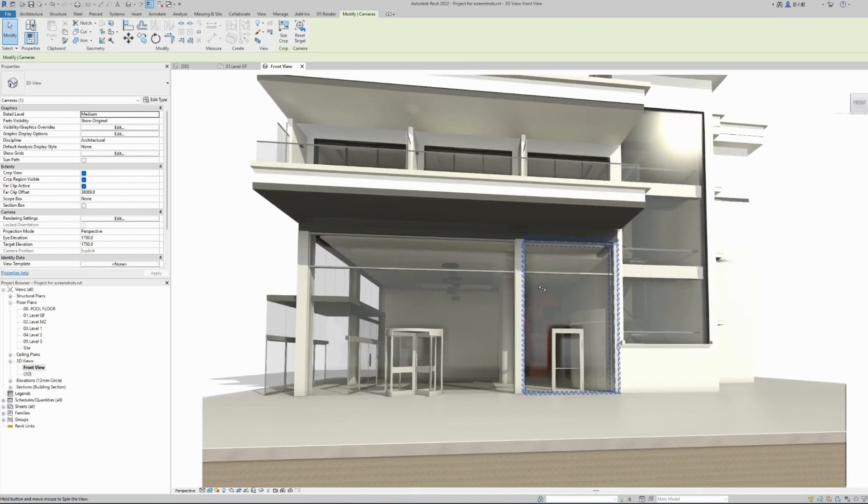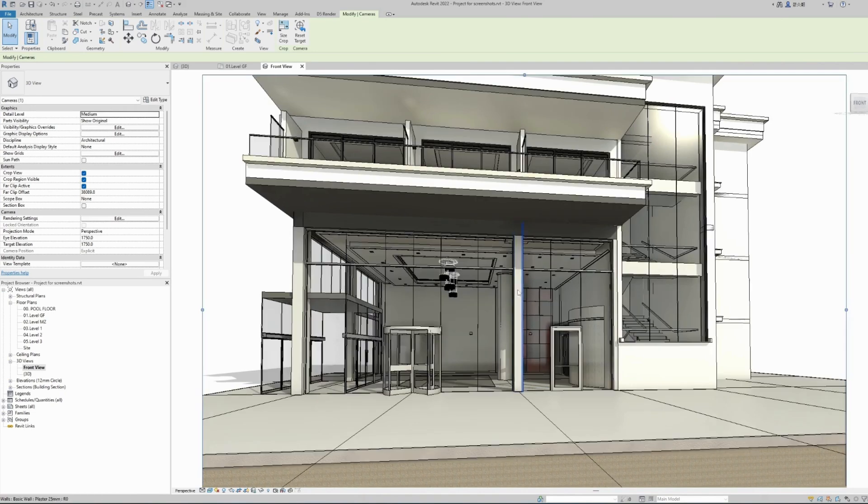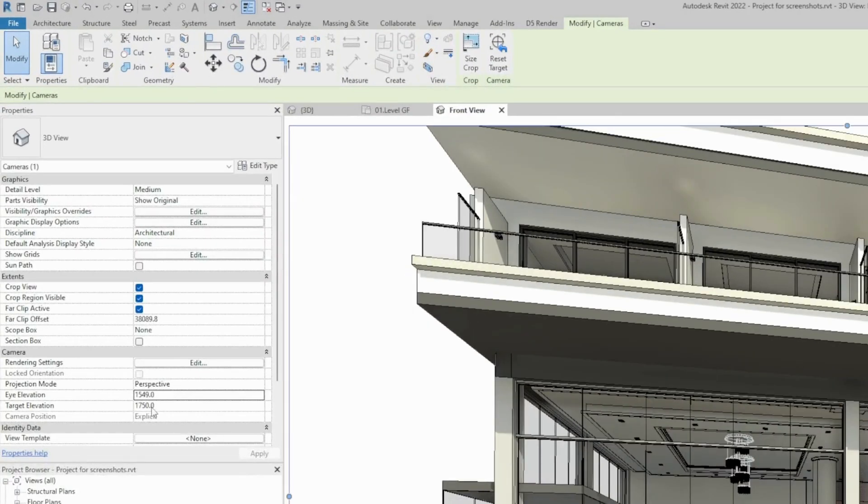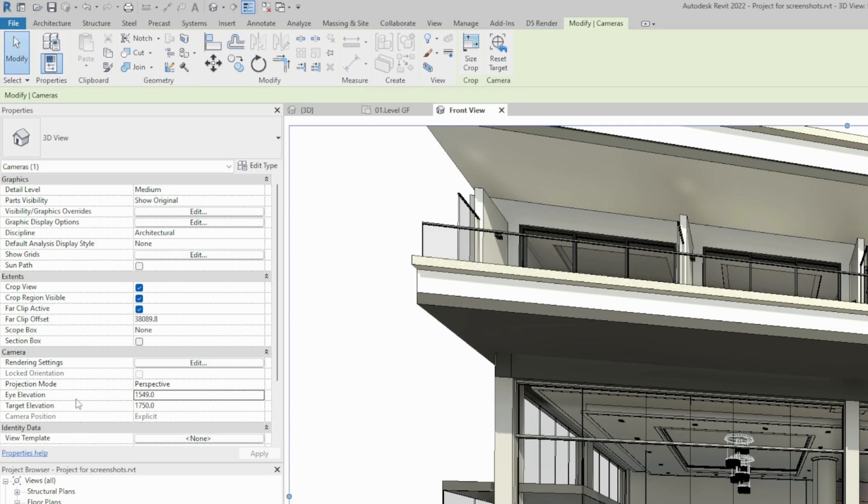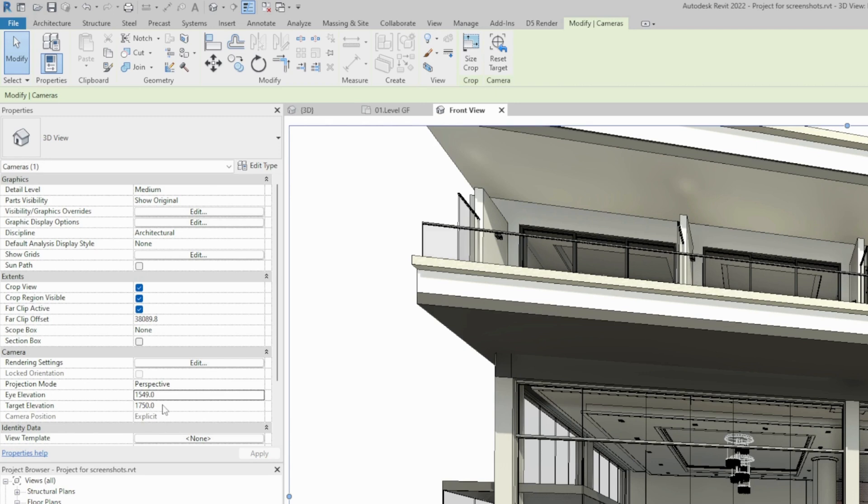You can also move the camera in a more visual style. Now let's have a look at the properties tab. There are two main options worth mentioning: the eye elevation and the target elevation. This is basically the eye elevation is the elevation of the actual camera from the reference level. In this point, our reference level is the ground floor. Currently our camera is at 1.55 meters from the ground floor.